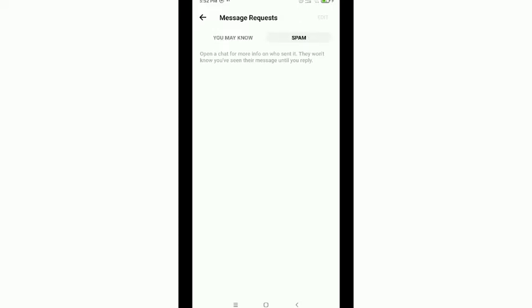Tap on this Spam option and you can find all spam messages on your Facebook Messenger. So in this way you can find all spam messages.